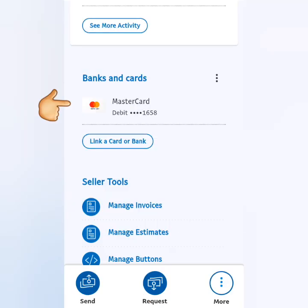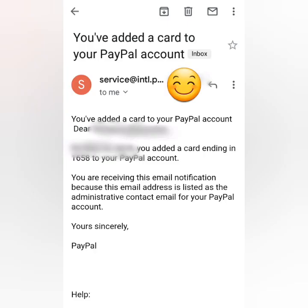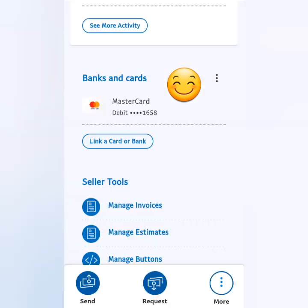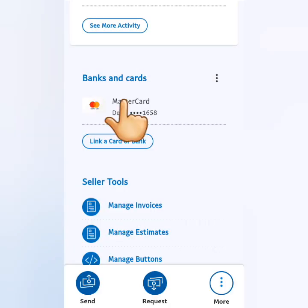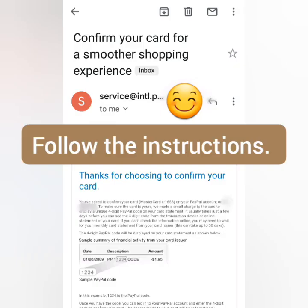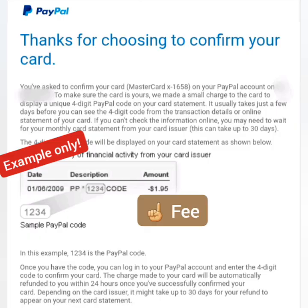Since I've already linked my debit card before, I'll tell you the steps and show you the confirmation emails. After adding a card, you'll receive an email notifying you that a card has been added. Click on your linked card in PayPal, then click Confirm Card. You'll then receive a confirmation email — read and follow the instructions.